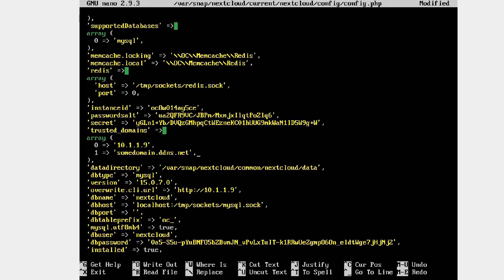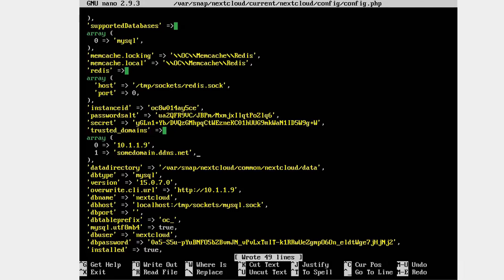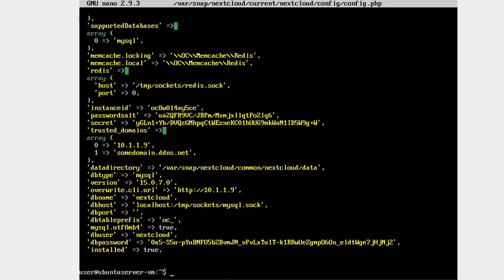When done, save the file, then exit. In nano, this is done by holding control and pressing O, then confirming the file name by simply pressing enter, then exiting by holding control and pressing X. Then, restart the nextcloud service by running sudo snap restart nextcloud.